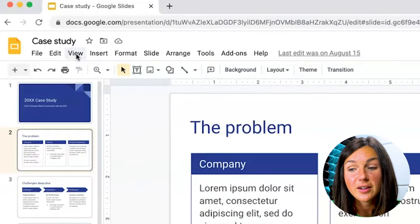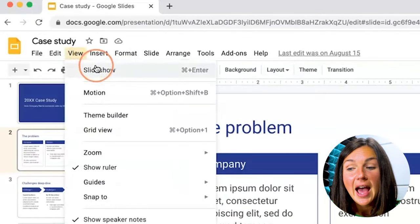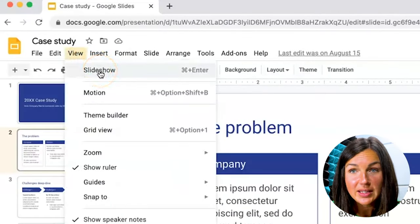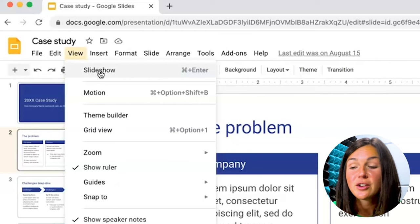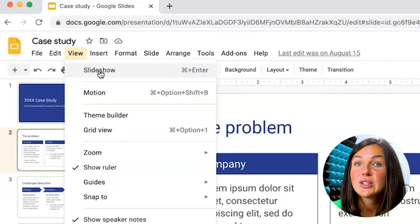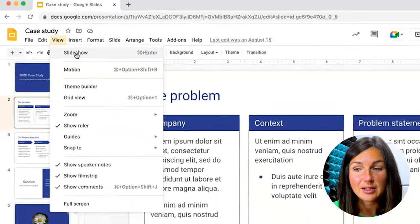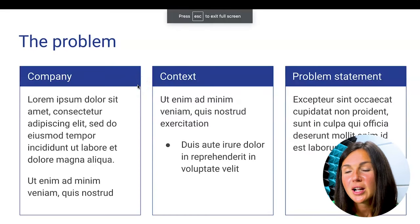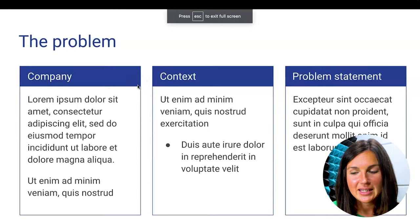So if you go to your toolbar and click on View and then click on Slideshow, this is going to bring your slideshow into the presenting mode, and then you will be brought to your presentation.